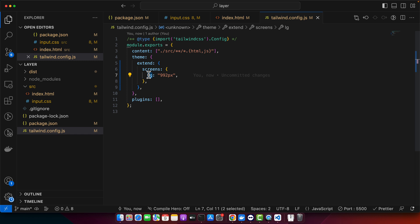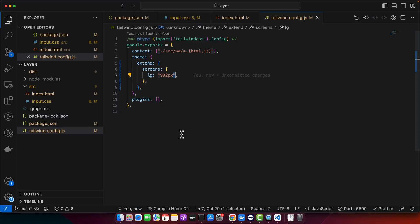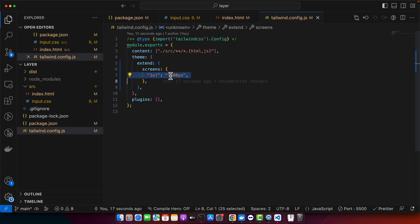If you want to expand your design with more breakpoints, you can add larger ones as well. For example, the maximum default is 2XL, but you can add 3XL too. Using extend, add 3XL at 1600 pixels — this creates a new breakpoint starting from 1600 pixels.